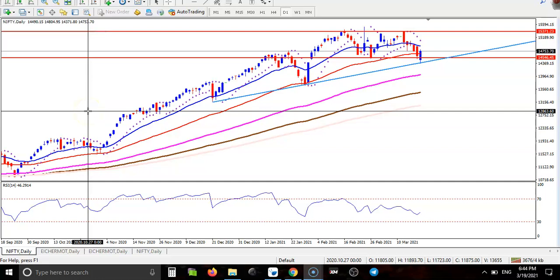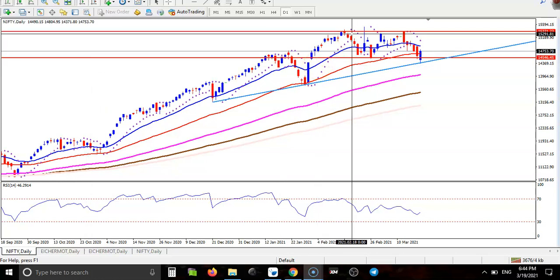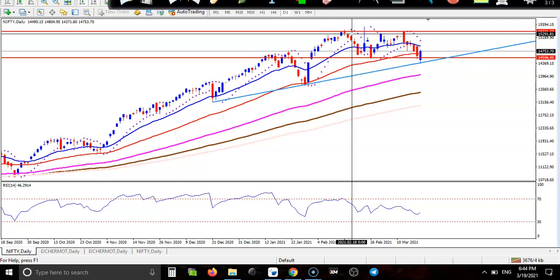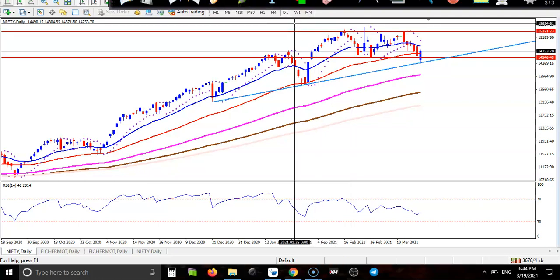This is the Nifty daily chart. Today we have seen a very important candlestick pattern here. I can see we have seen a bullish candlestick pattern. If we combine both of these two candles, it is a bullish confirmation candle.